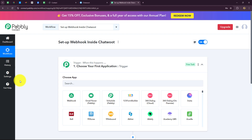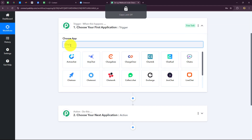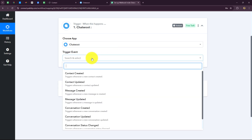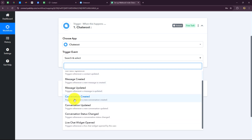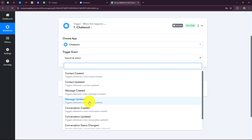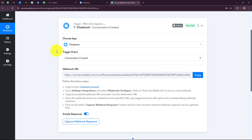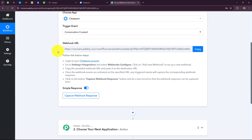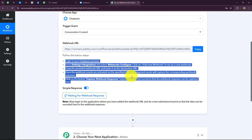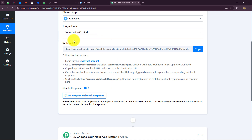First, go to your trigger step and select Chatwoot as your trigger application. Then select the trigger event — the event on the happening of which the workflow will start. We have a list of events: contact created, contact updated, message created, message updated, conversation created, and more. I am going to select 'conversation created' — whenever a lead visits my website and starts a conversation with the chatbot, I want to capture their response. A webhook URL is generated which we have to insert inside our Chatwoot account.